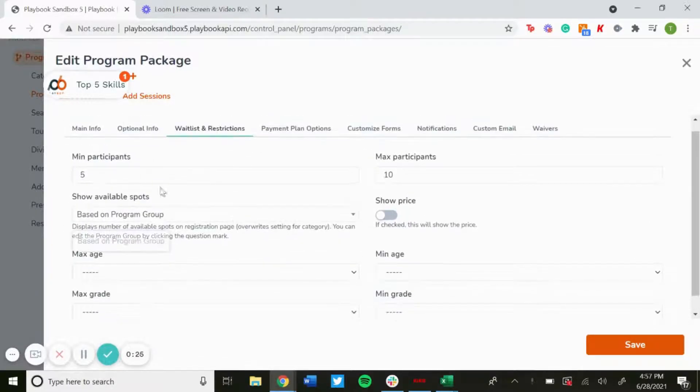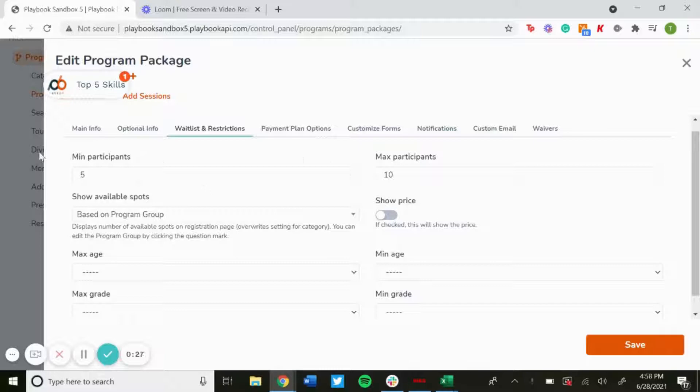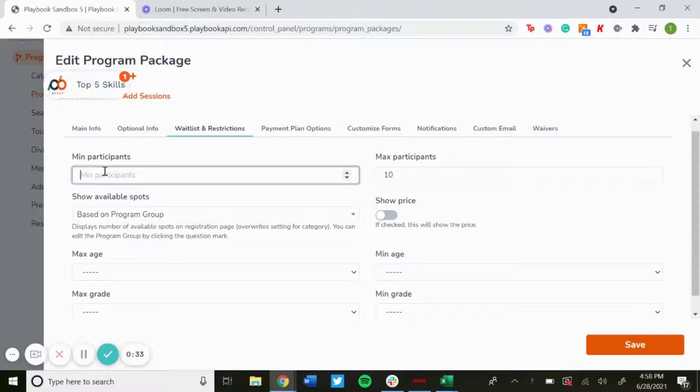Here you can decide when you want this waitlist to start. If you want a minimum amount of participants for your program, you can set that here. So if you want there to be 10 people at least, you could set that.